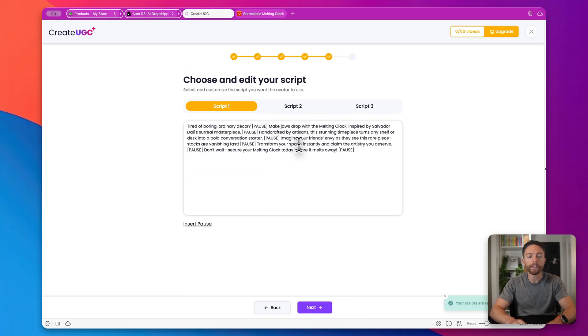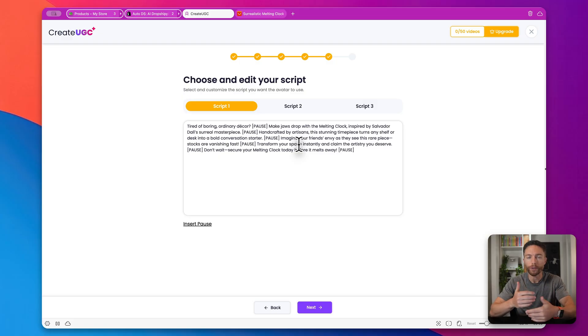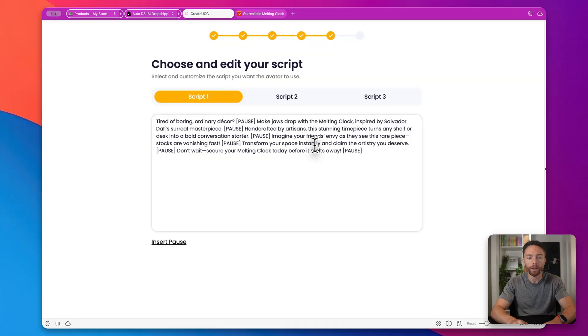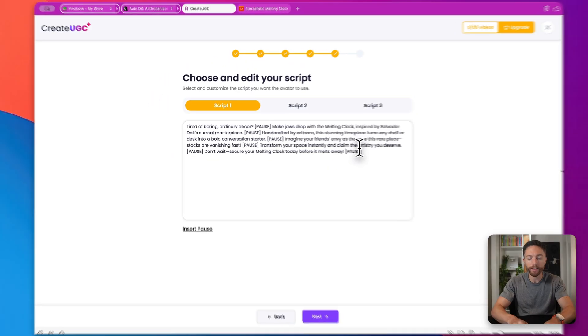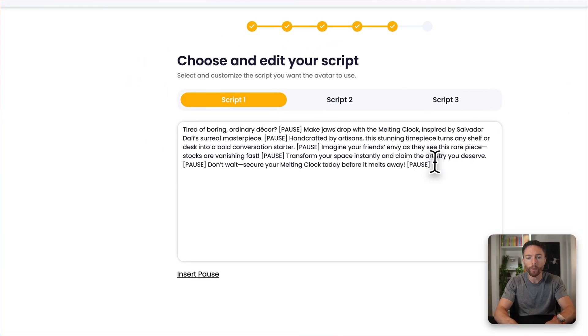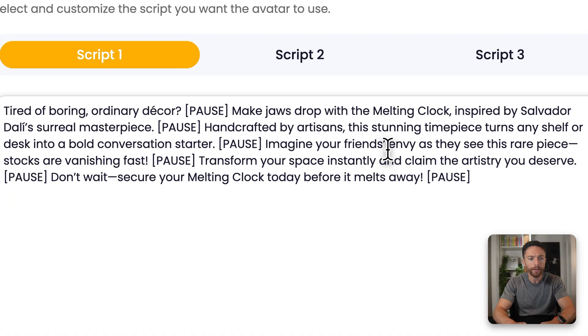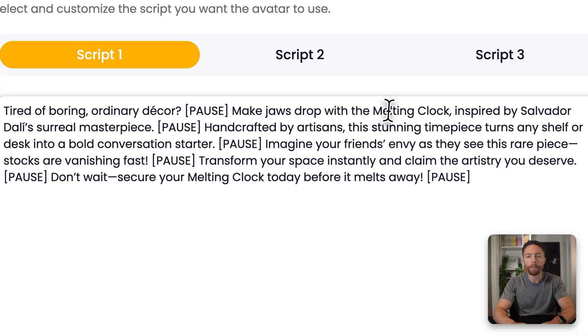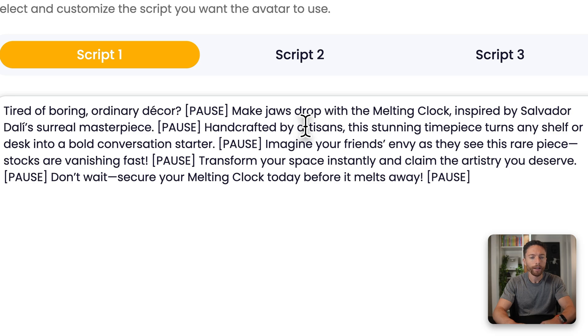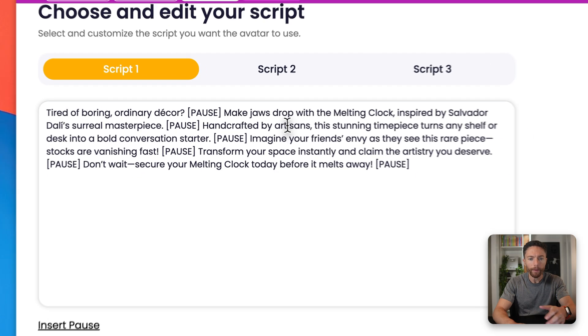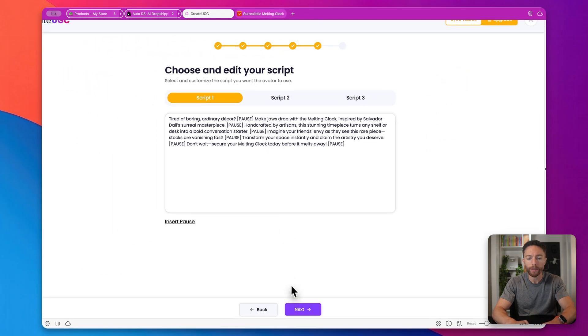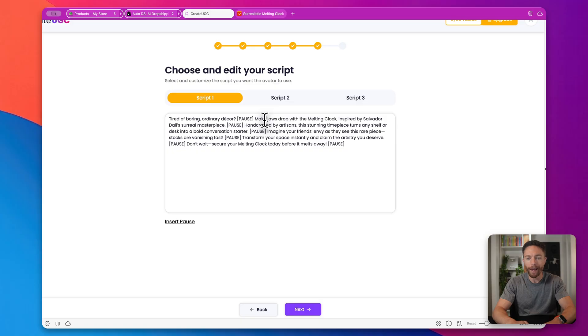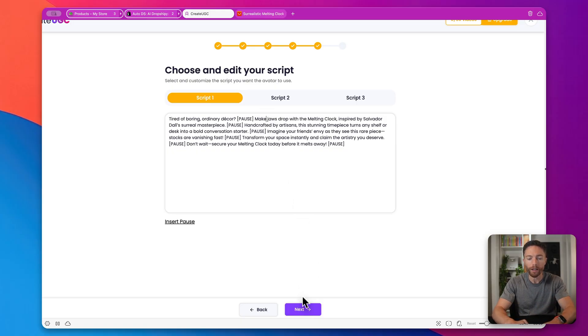And then this is the script that the AI avatar is going to read out loud. They give you three different options. You could choose whichever one you like the best. You could actually make edits to this as well if you wanted to. Let me read through one of these. So this one says, Tired of boring, ordinary decor? Make jaws drop with the melting clock inspired by Salvador Dali's surreal masterpiece. Handcrafted by the artisans, blah, blah, blah. Actually, I think this is awesome. I think this is perfect the way it is. So I'll go ahead and click on next. And notice that there's also pauses in here as well. You can add those or delete those as you want. And you'll see why those are important when the video is actually done. But let's click on next.